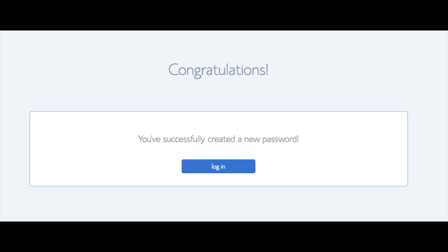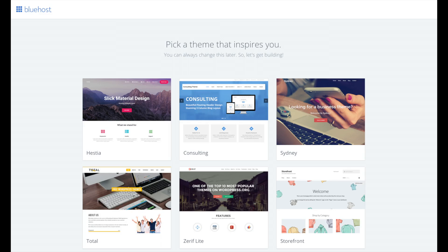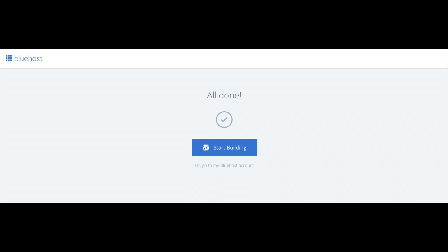You will now see pick your theme. Bluehost has a bunch of awesome free WordPress themes to choose from. You can select a theme now if you want to or below the themes you can click skip this step. If you choose a theme now you can always change the theme you pick without any problem at a later date. I'll be going over this in more detail later in the video. Once you choose your free theme you'll be at the page here stating all done. Click the button that says start building to start building your blog on WordPress.